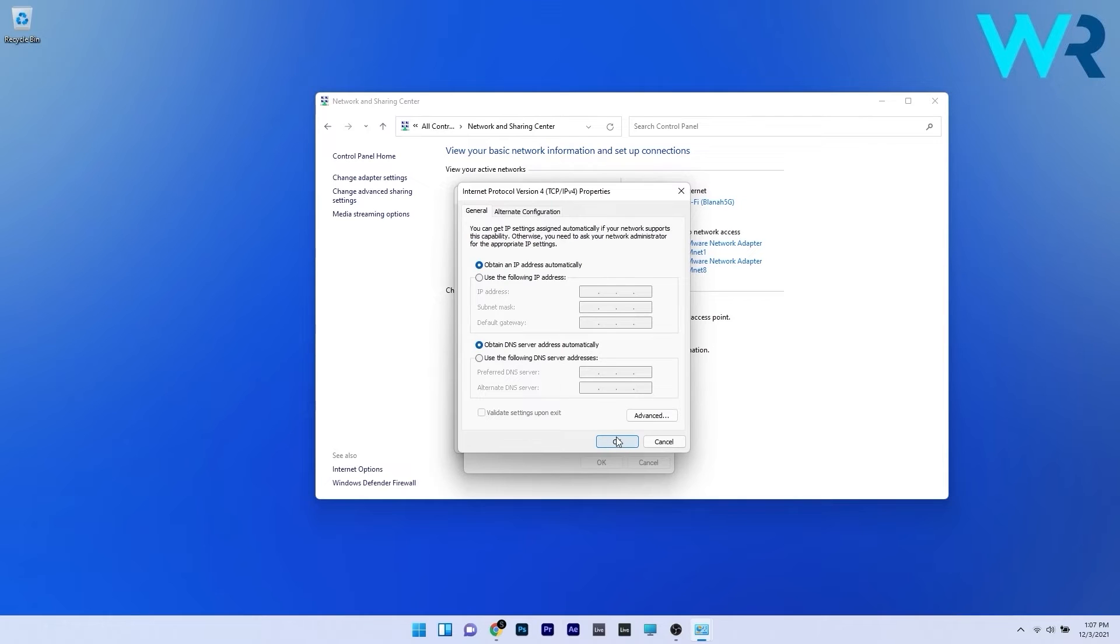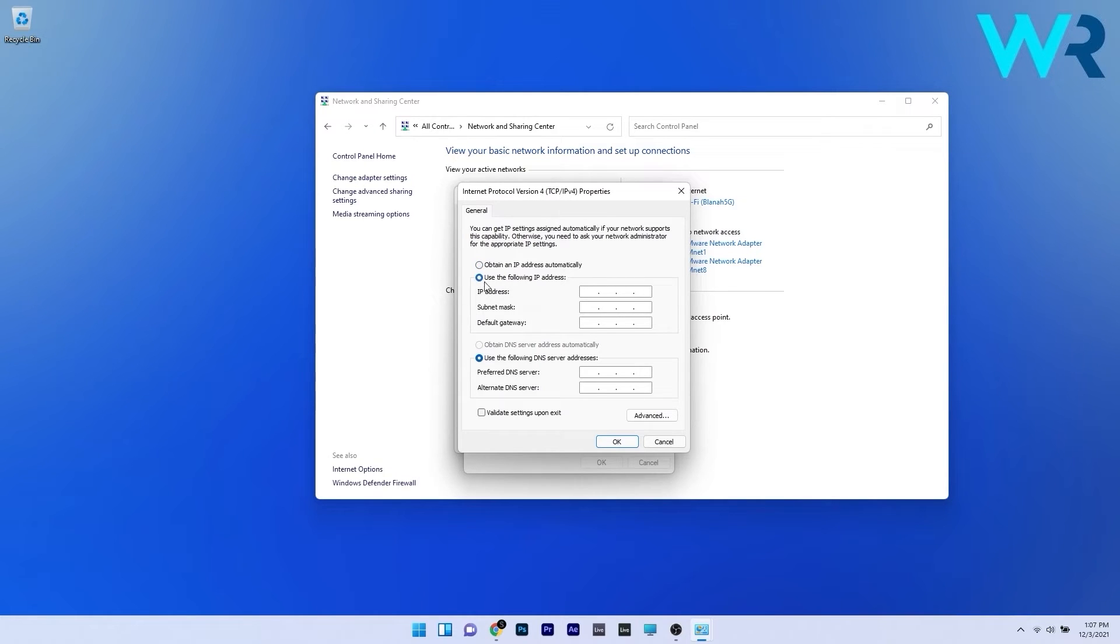Now you can click on ok to save the changes. But in case you want to disable the DHCP you can click the use the following IP address and also use the following DNS server addresses.